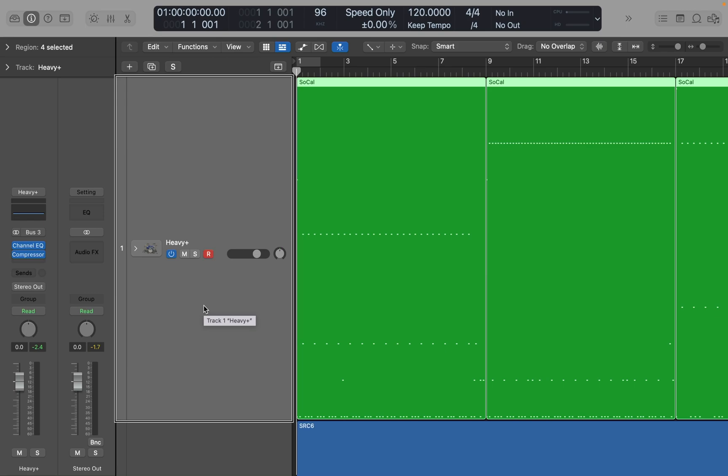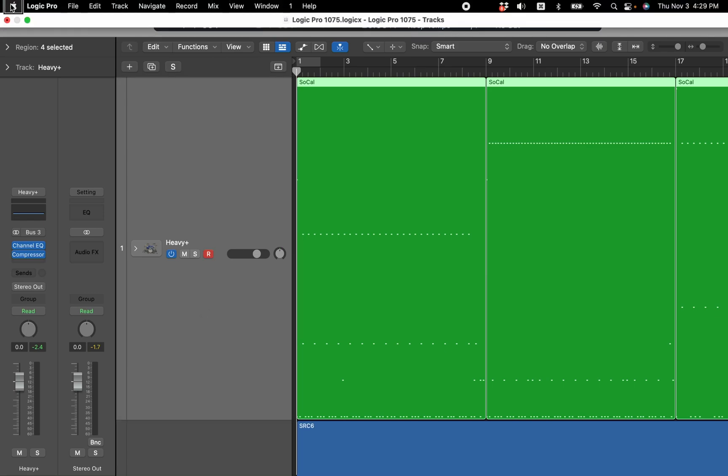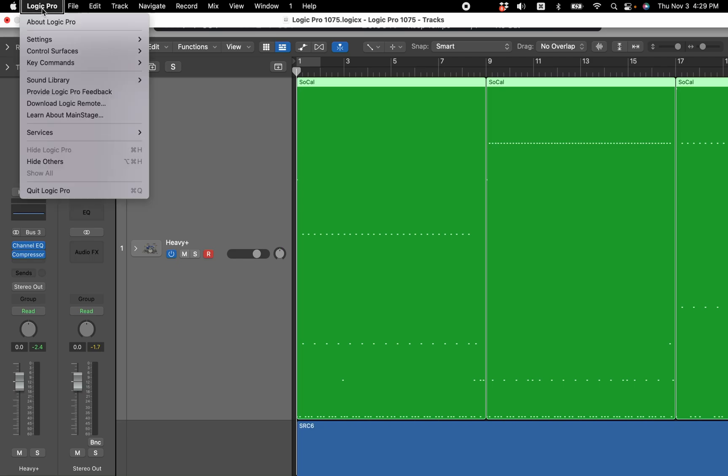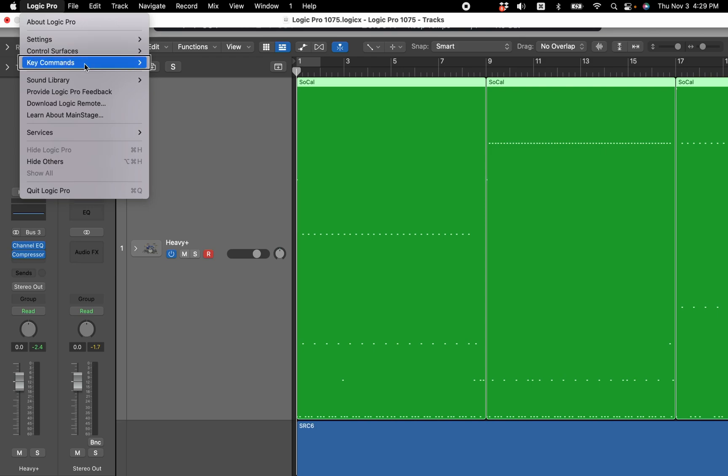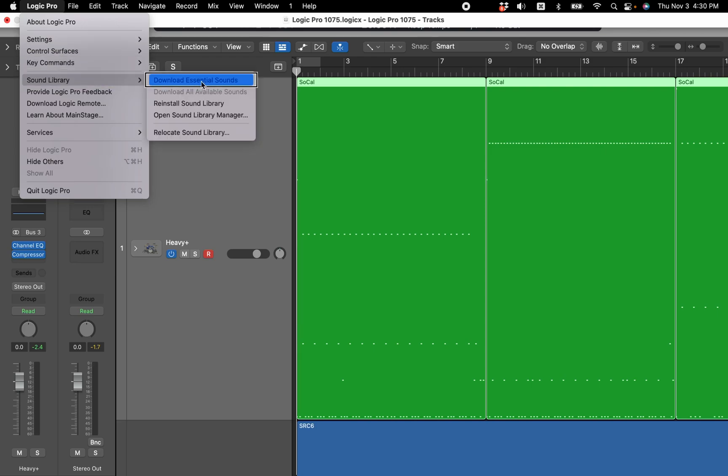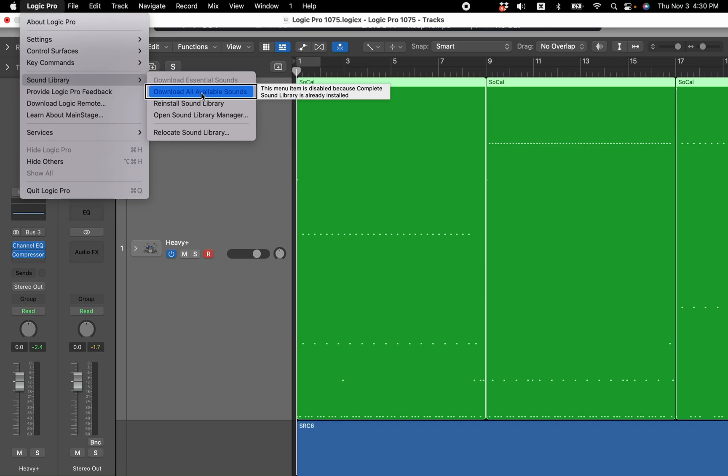I'm going to press VO-M to go to the menus, right arrow over to Logic Pro, down arrow to Sound Library submenu, and right arrow to open that submenu. You'll see Download Essential Sounds and Download All Available Sounds options.